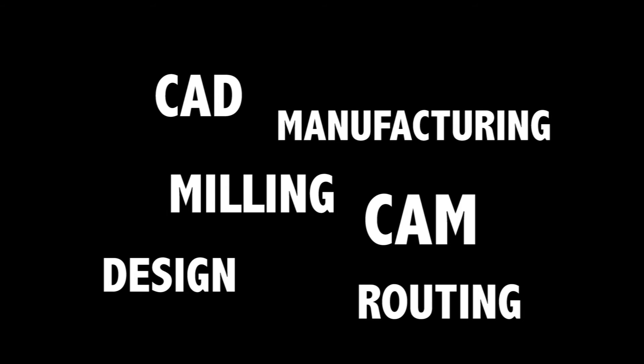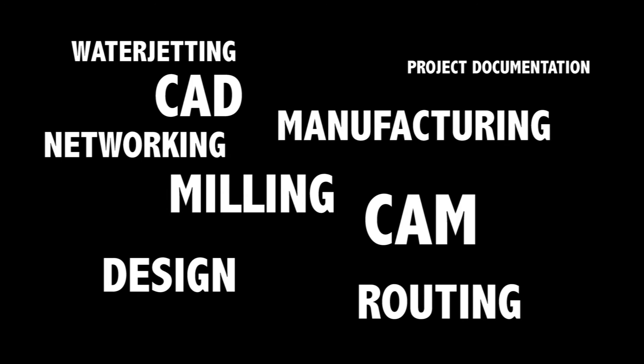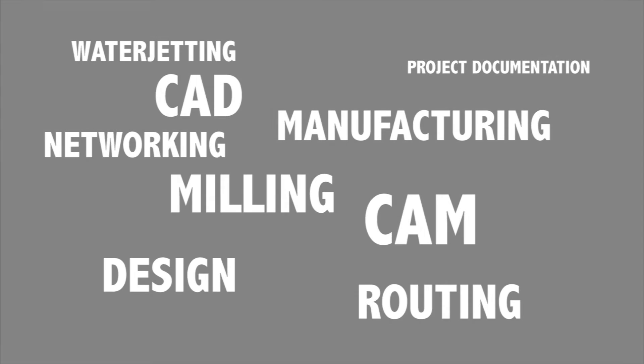but I left with a deep understanding of CAD, CAM, design, manufacturing, milling, routing, water jetting, project documentation, networking. The list goes on and on.